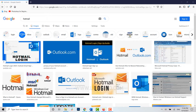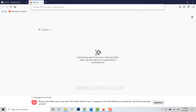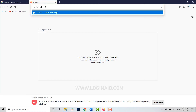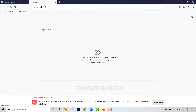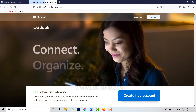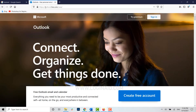First of all you need to get logged in to your Hotmail account on your PC or desktop. Open any browser on your PC, move the cursor to the address bar, type in hotmail.com, and press Enter. You will be directed to the official Outlook page.